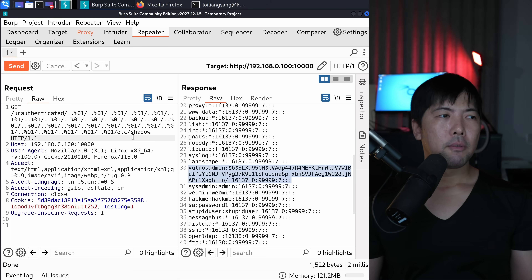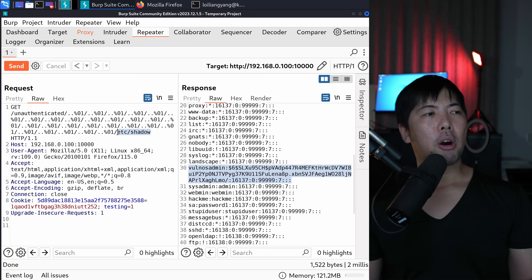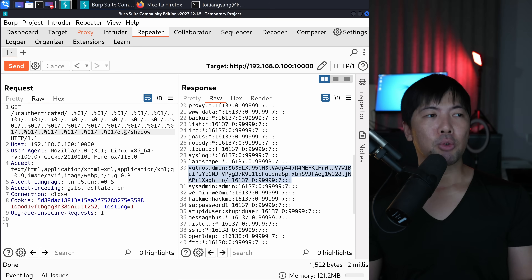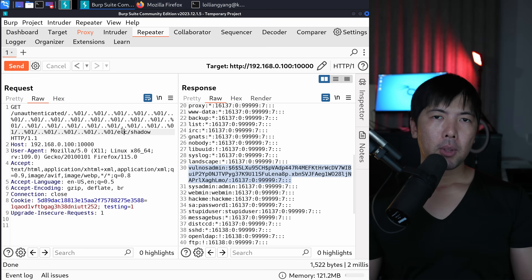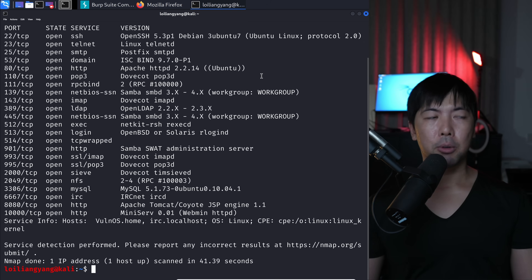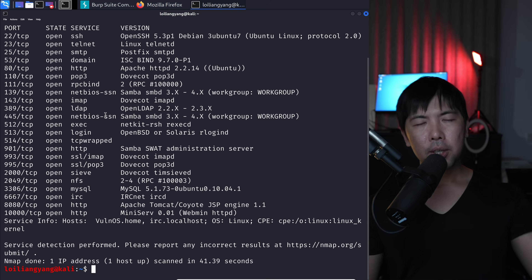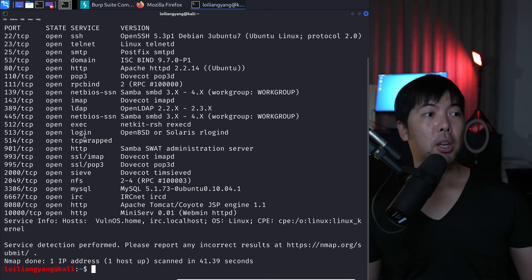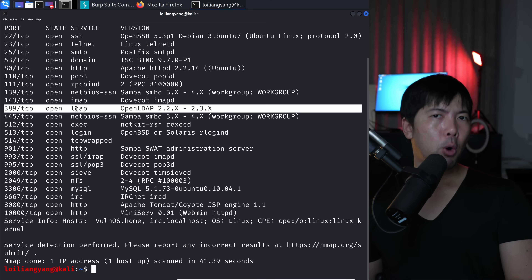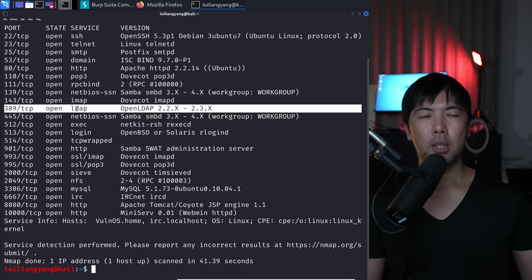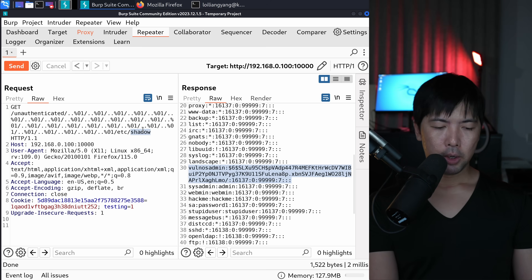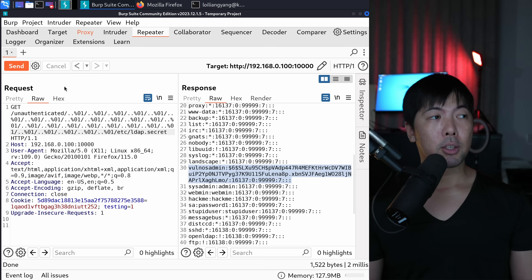With this file inclusion vulnerability discovered, we can try to access other sensitive parts of the operating system that store credentials — usernames and passwords — and authenticate into other services. Recalling the nmap scan of 192.168.0.100, LDAP was open, meaning there could be a specific folder storing LDAP credentials. Going back into the interceptor, I'll change the path from /etc/shadow to /etc/ldap.secret and click send.